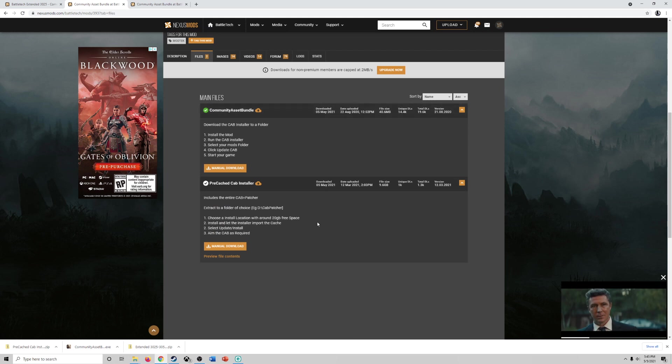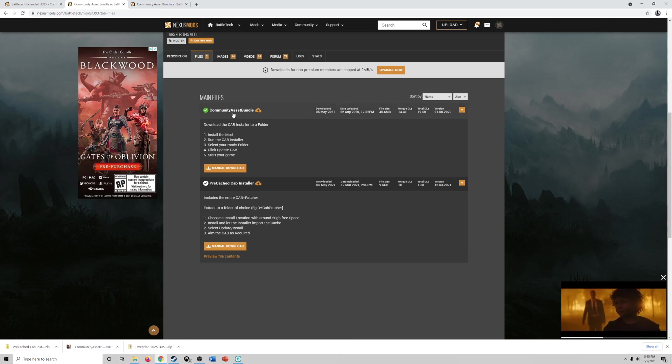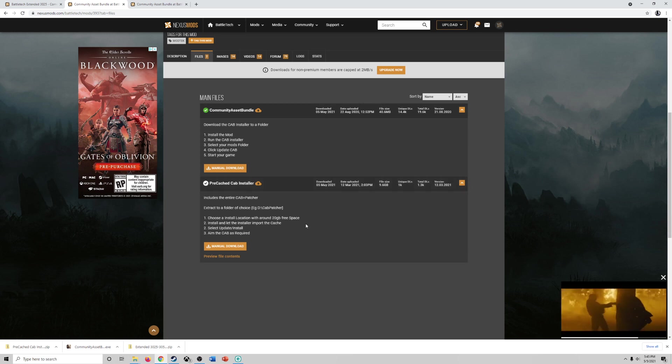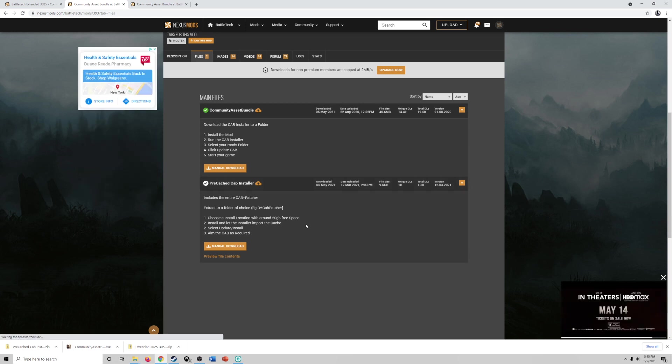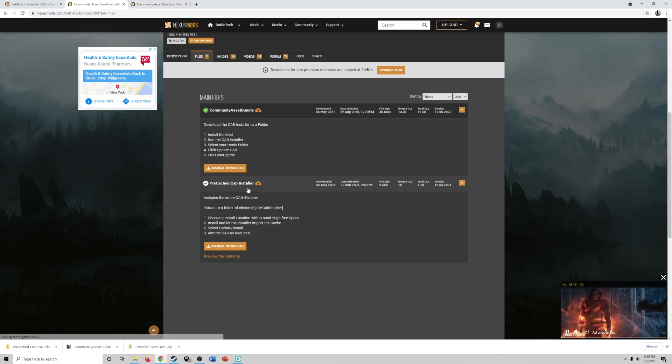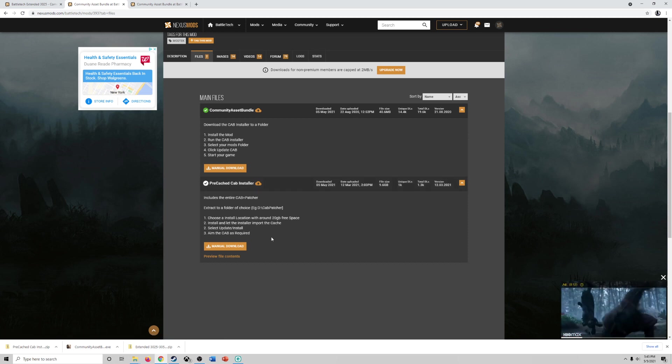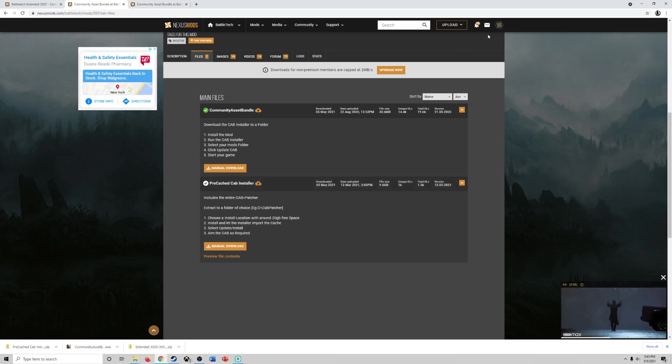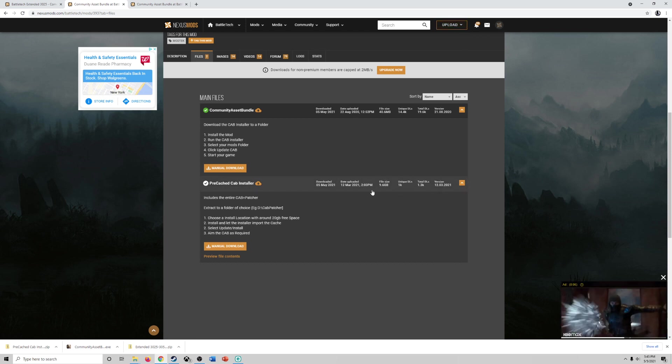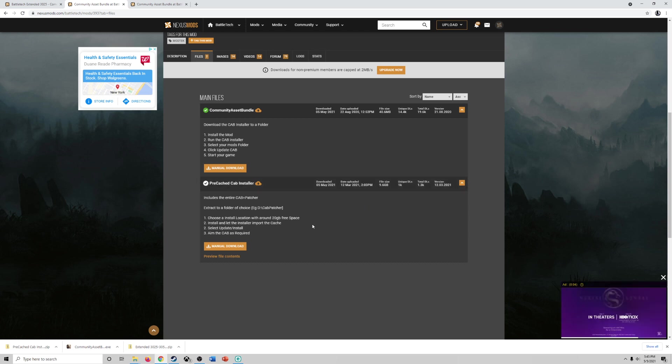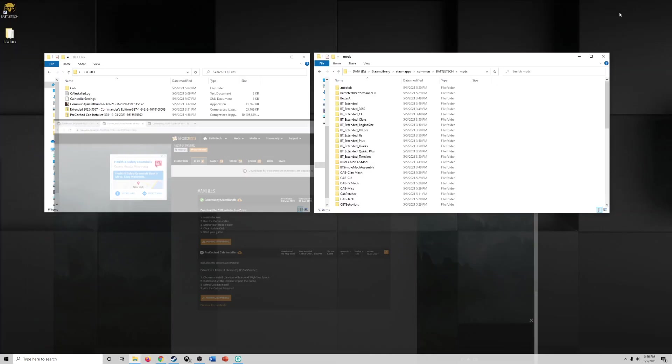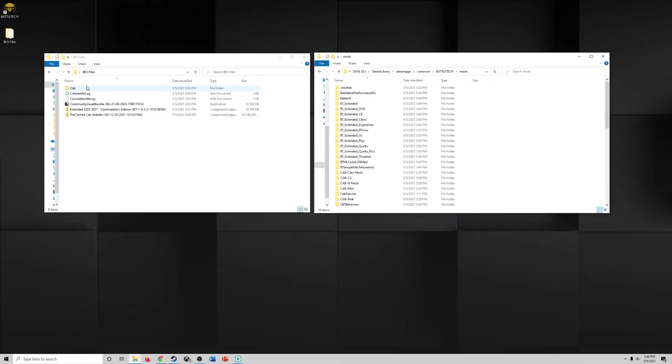So come over to files. Now there are a couple options. You could do community asset bundle and pre-cache cab installer. My recommendation is install or download the pre-cache cab installer because that'll be basically everything you need. This could take 45 minutes if you don't pay for premium download speed because it's about a little less than 10 gigs.